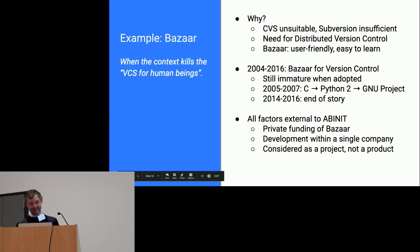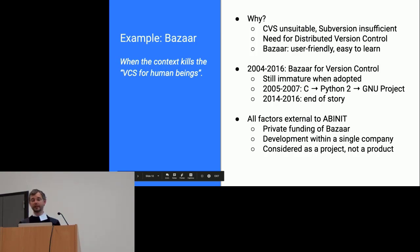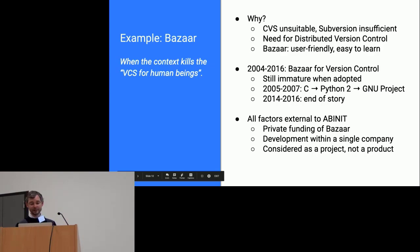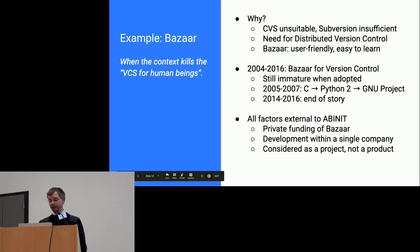Bazaar was chosen because CVS and Subversion were completely insufficient for Abinit. Bazaar had the advantage of being user-friendly and easy to learn. We took some risk because it was immature when we adopted it. The first version, called Baz, was written in C, then rewritten in Python 2, and then abandoned. Although completely external to Abinit, relying on it became technical debt.